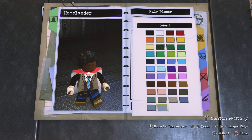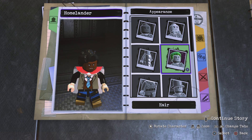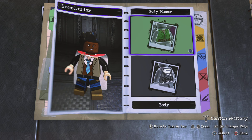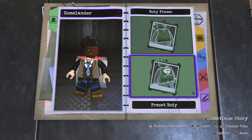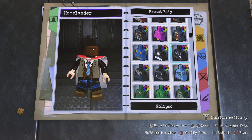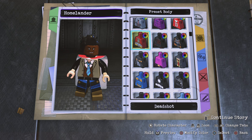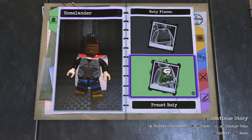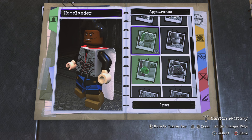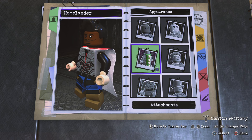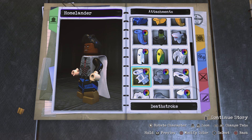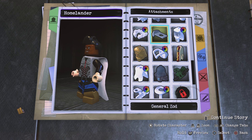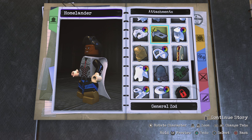Choose Shazam Darla for the hair. Go to body preset body and choose Cyborg's body piece. Go to attachments and choose General Zod.